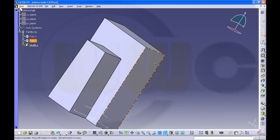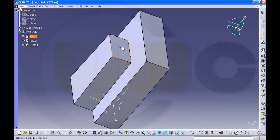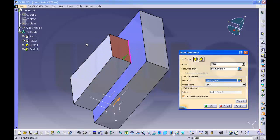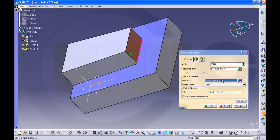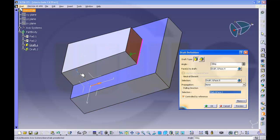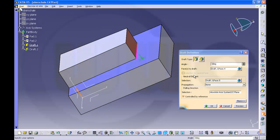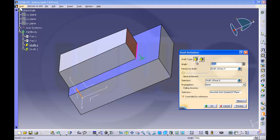Now let's make another draft. Go for draft angle. This should be a draft, but now the neutral element is this face. Check out the point direction — in this case it should use a plane. Turn it and the angle should be 10 degrees. Take a look at the preview. Looks nice. Okay.